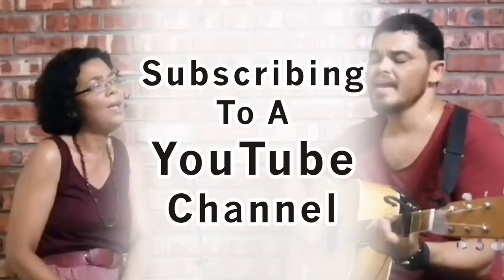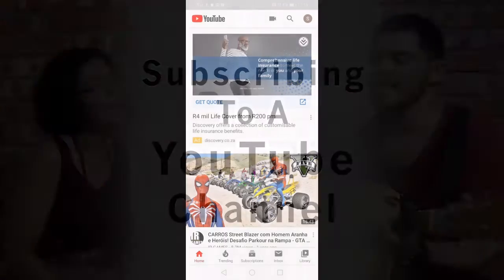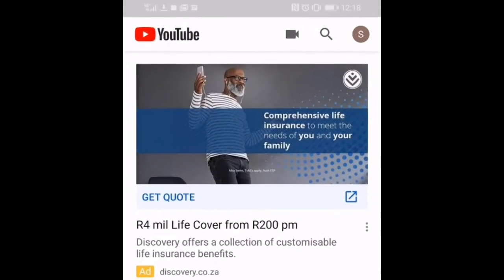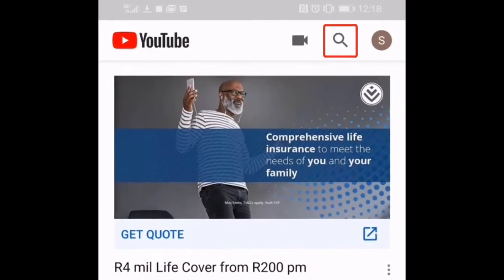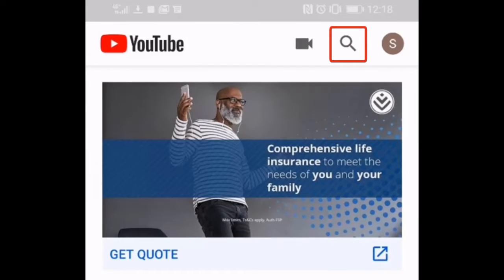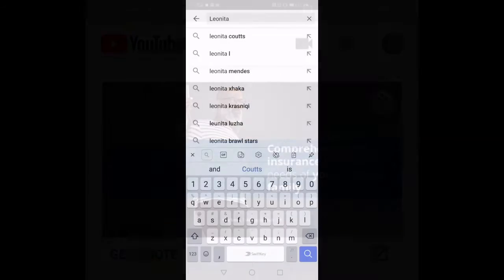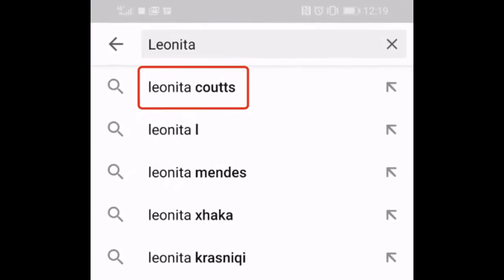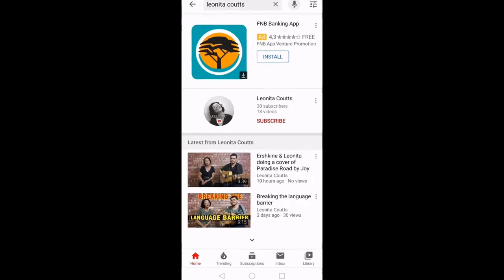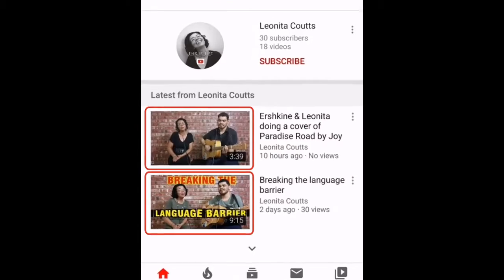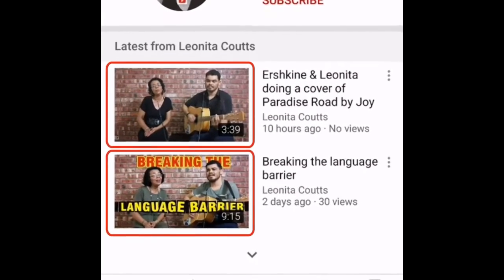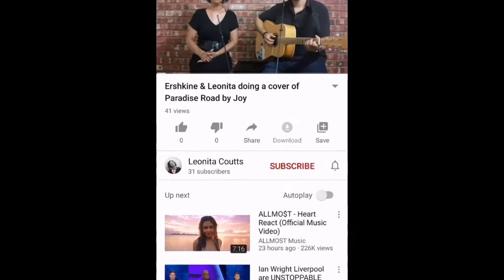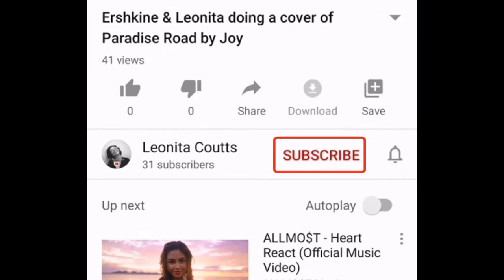First, go to the YouTube app and tap on the search button — that is the magnifying glass. Type 'Leonita Kutz', then tap on any one of my videos. When it opens, tap on the word 'Subscribe' in red.